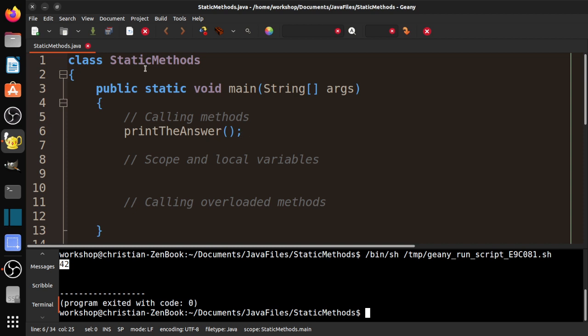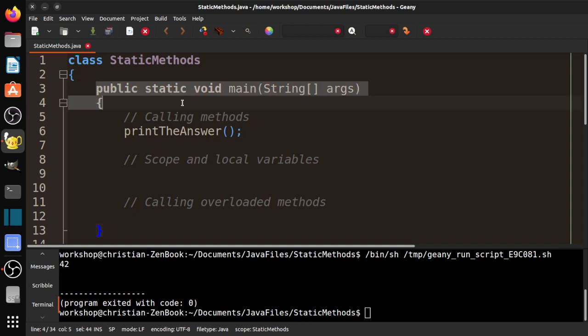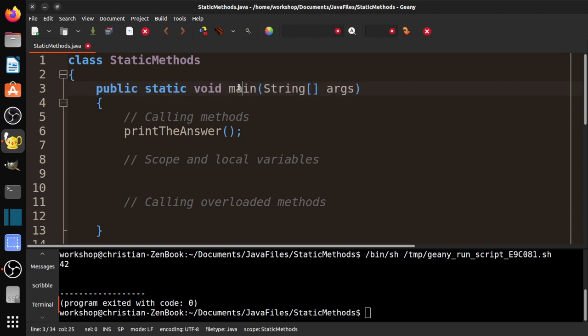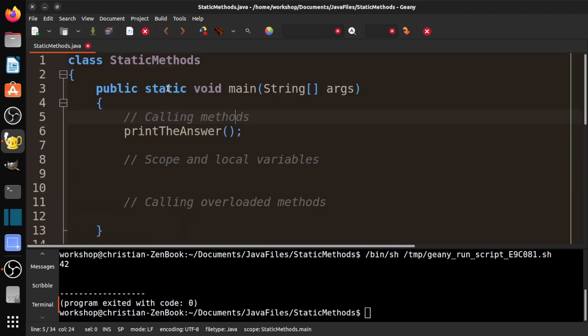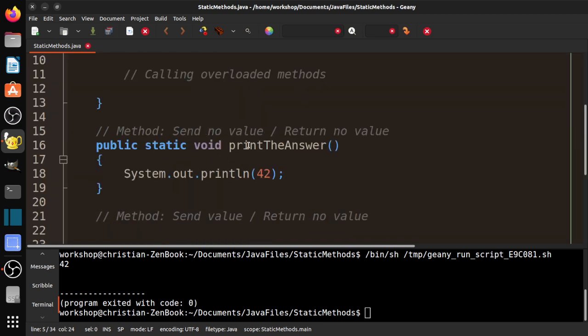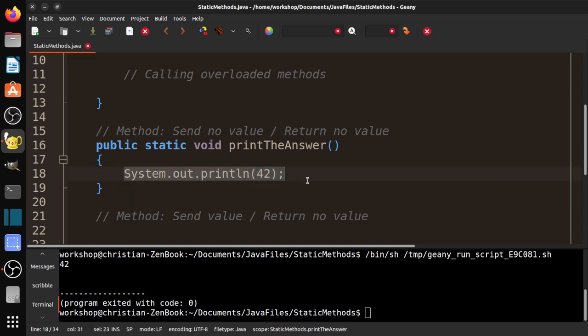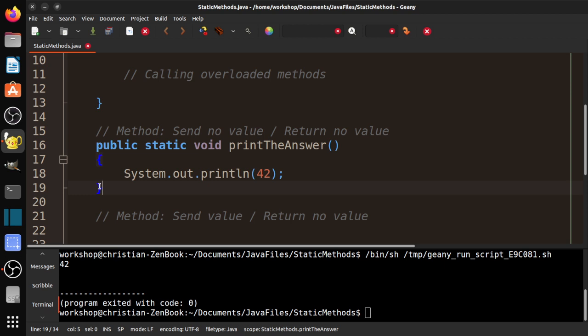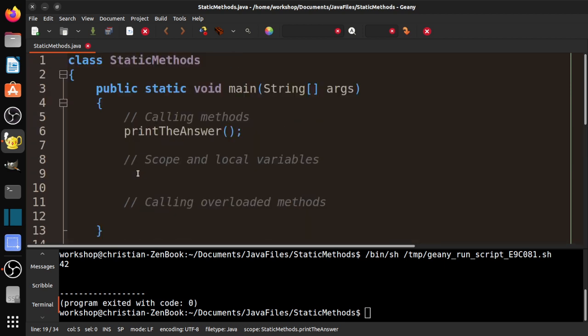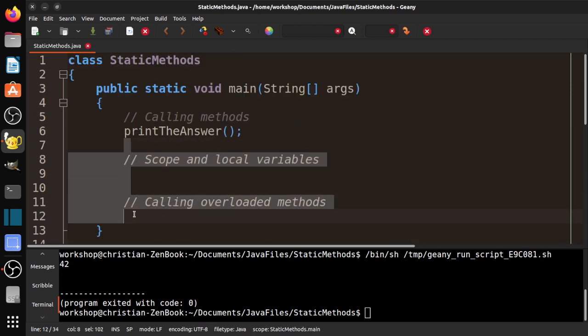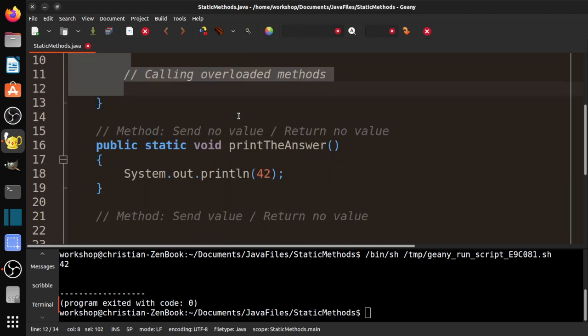That's because we need to actually call the method. I'm going to say printTheAnswer. We compile it again, run it, and now you can see it actually outputs 42. How this works is, if you recall, our execution begins with the main method. We get to printTheAnswer, it looks for this method, jumps down here, executes this code, and when it gets to the end, it jumps back and continues. That's basically how it works.